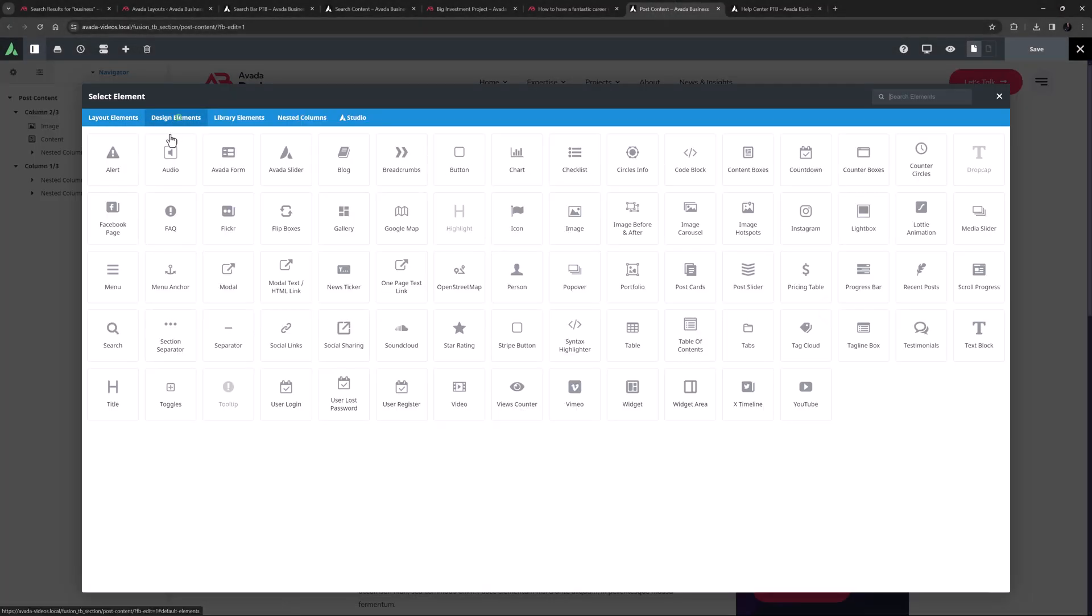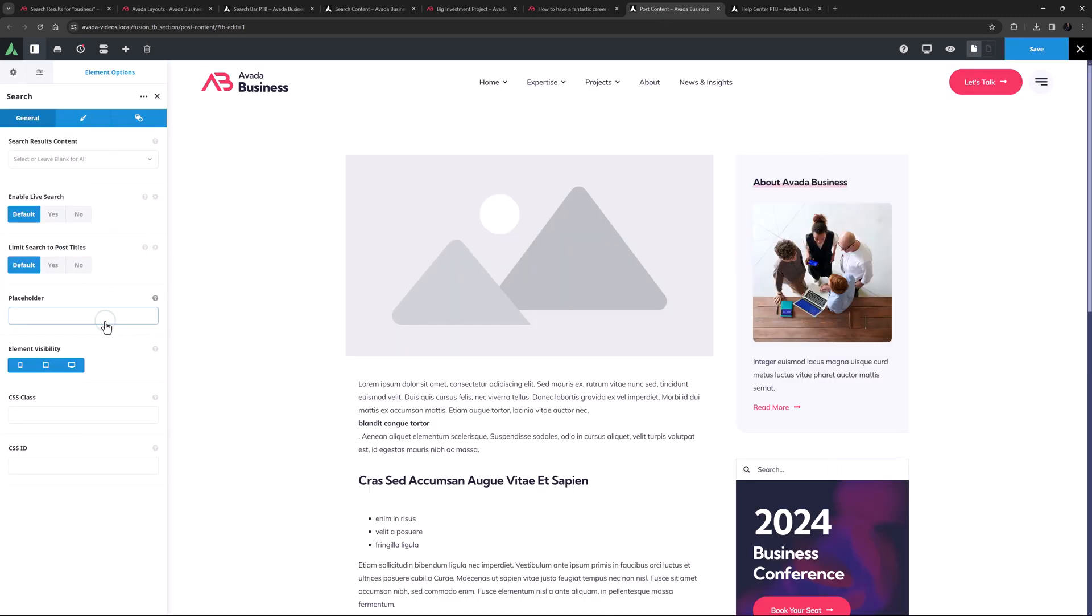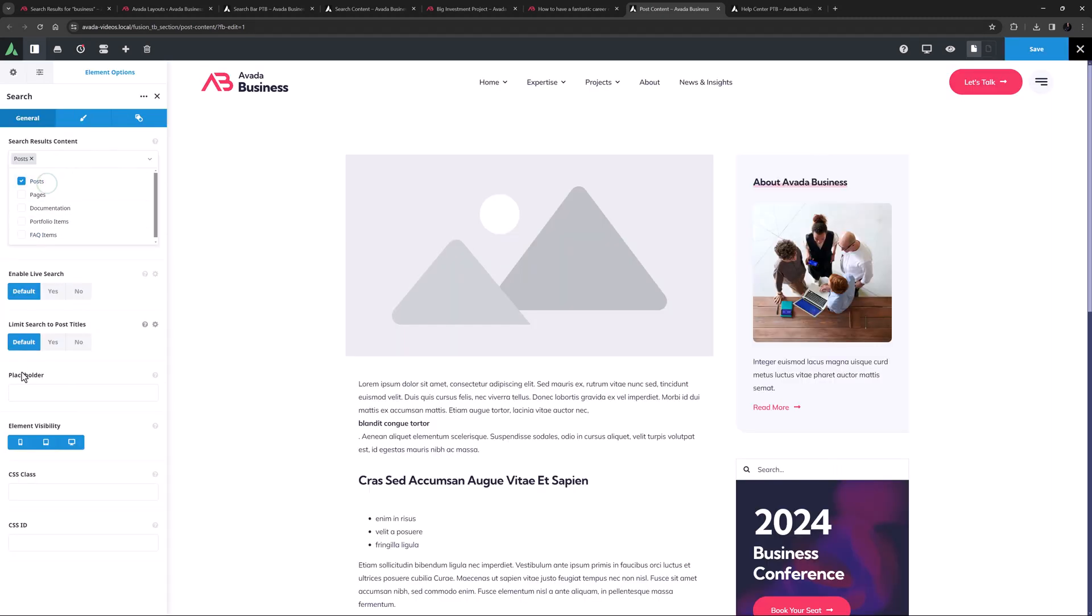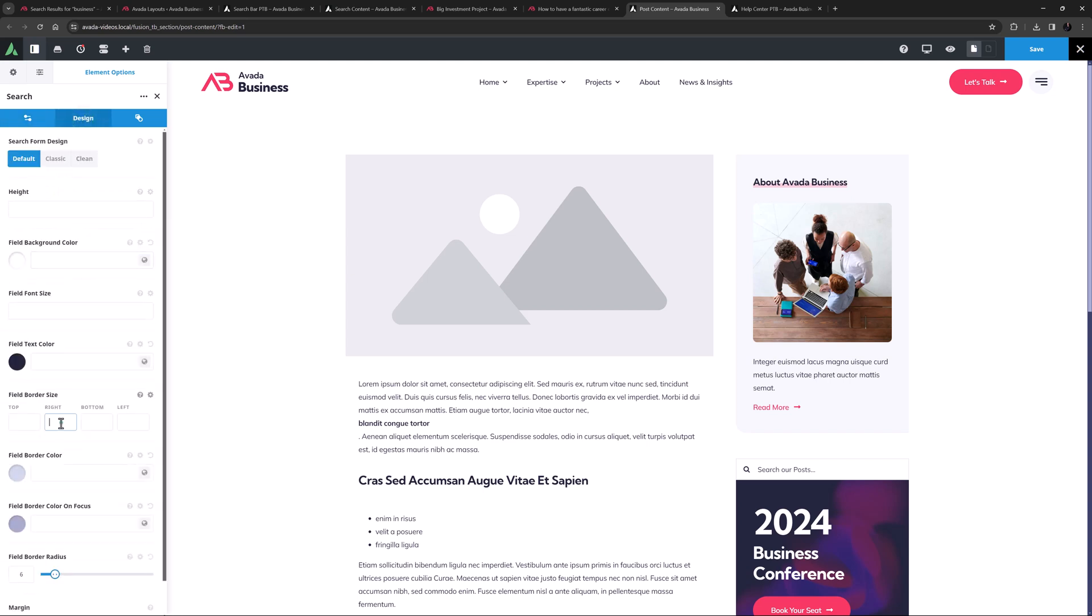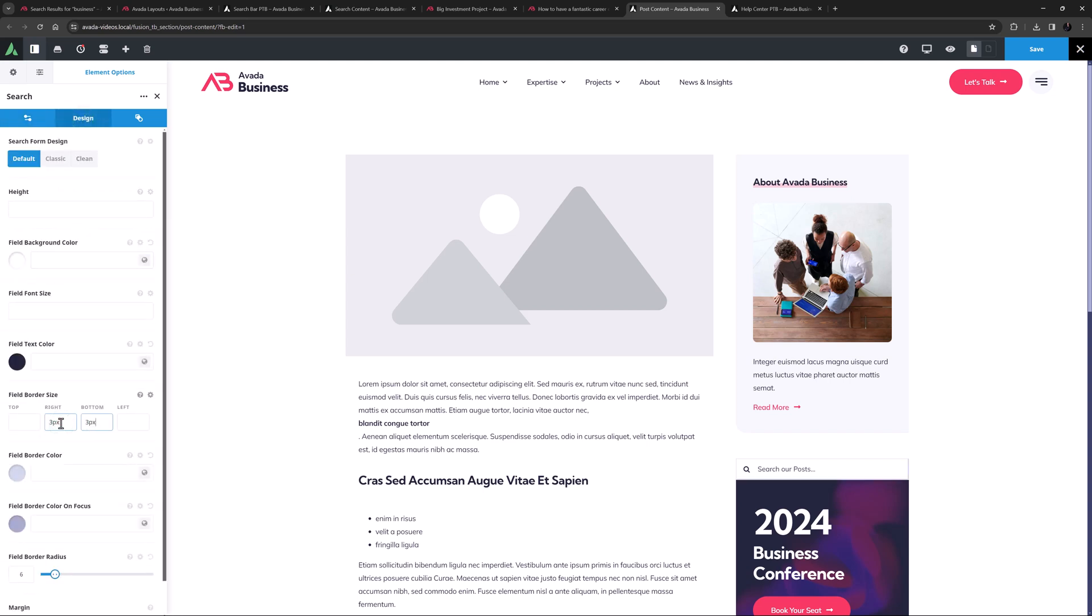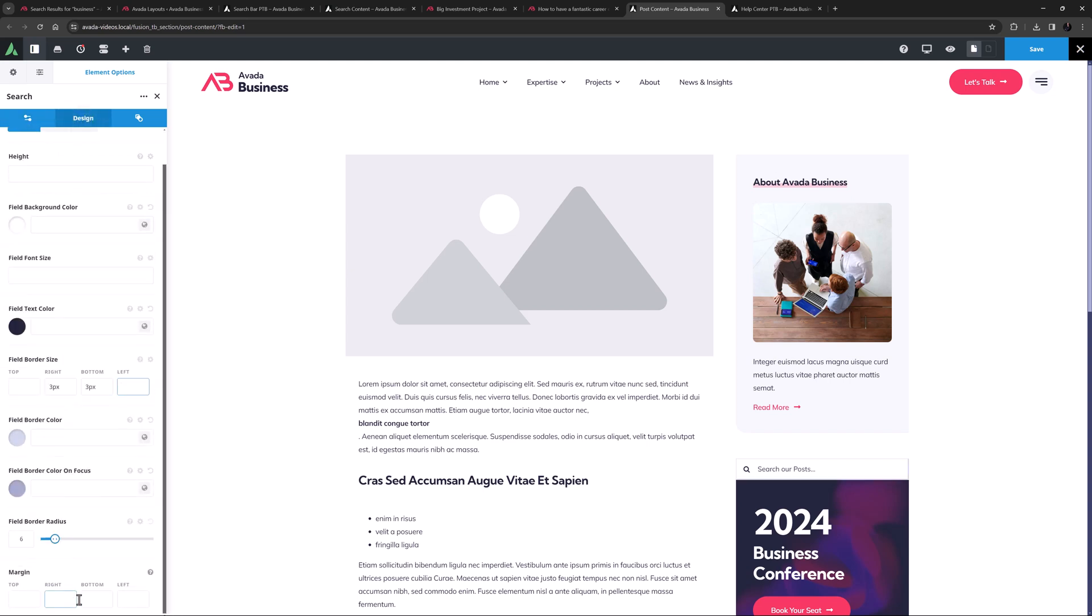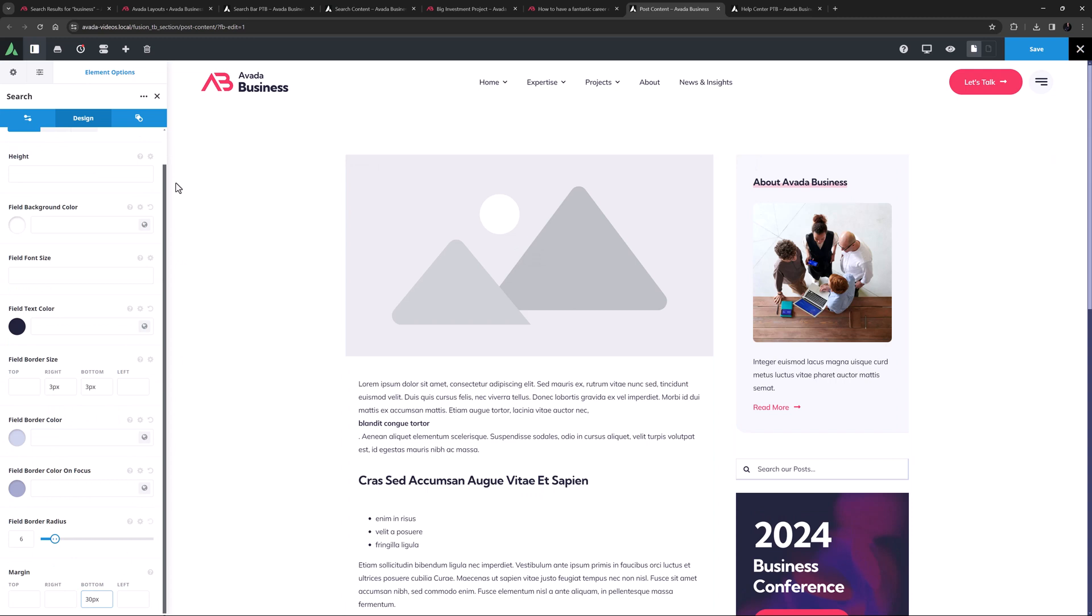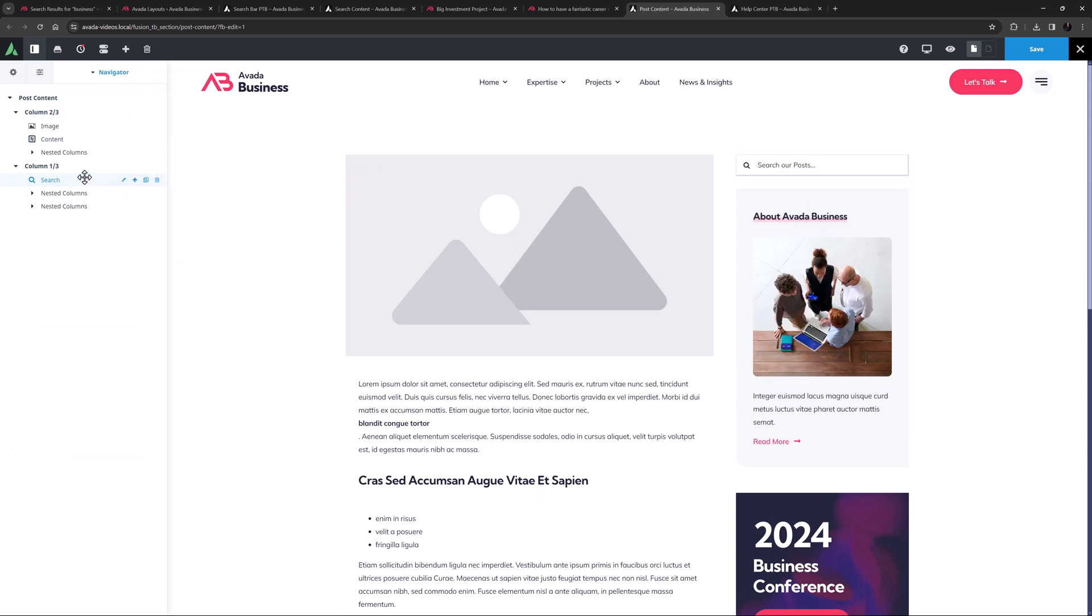I'll add a search element, and limit the results to posts. I'll add a placeholder here that says search our posts, and I'll just style it a bit on the design tab. Okay, now on the navigator, I'll just drag this to the top of the column, and now this will be on every blog post. Let's save that.